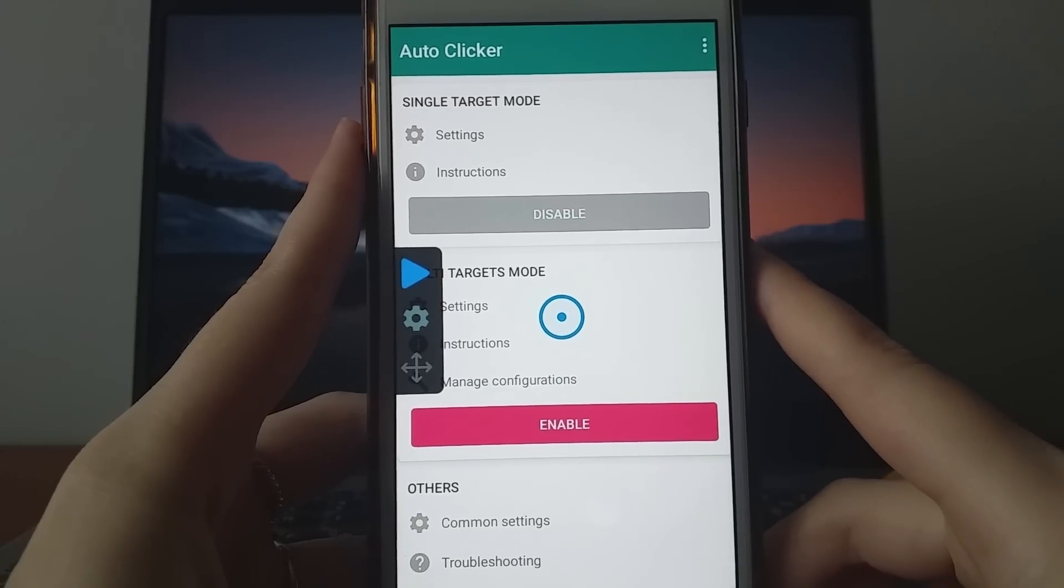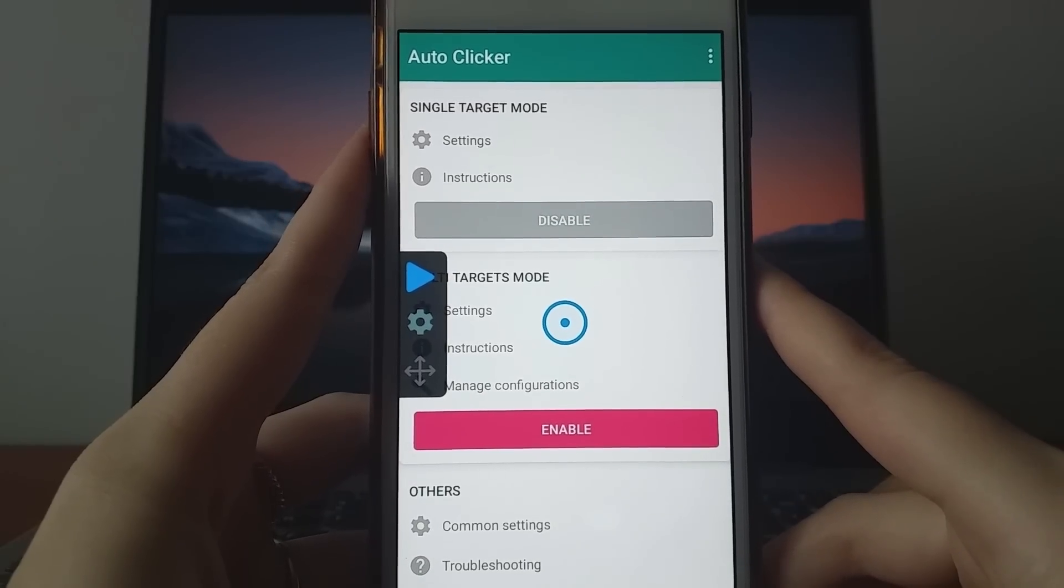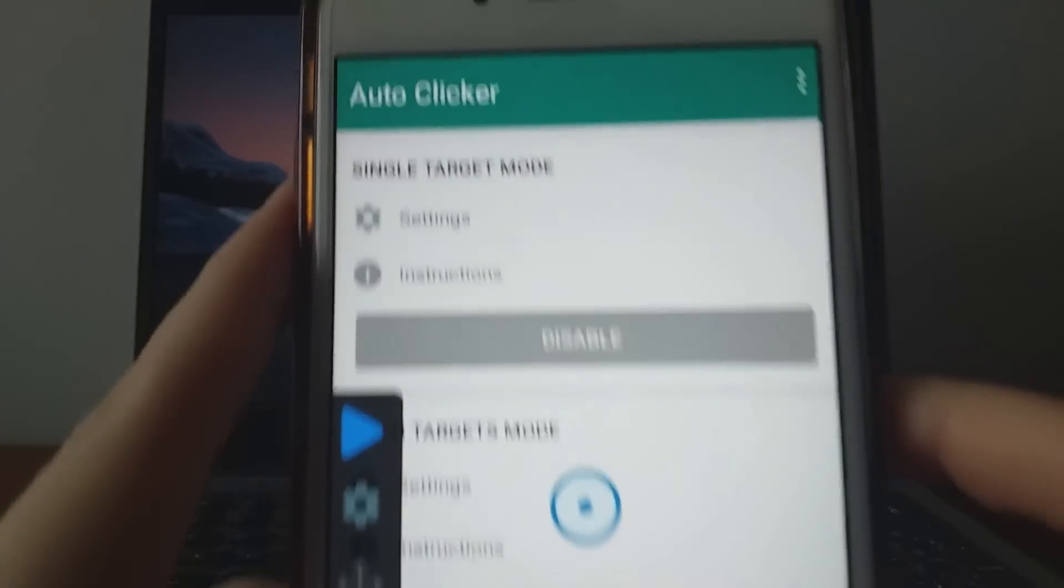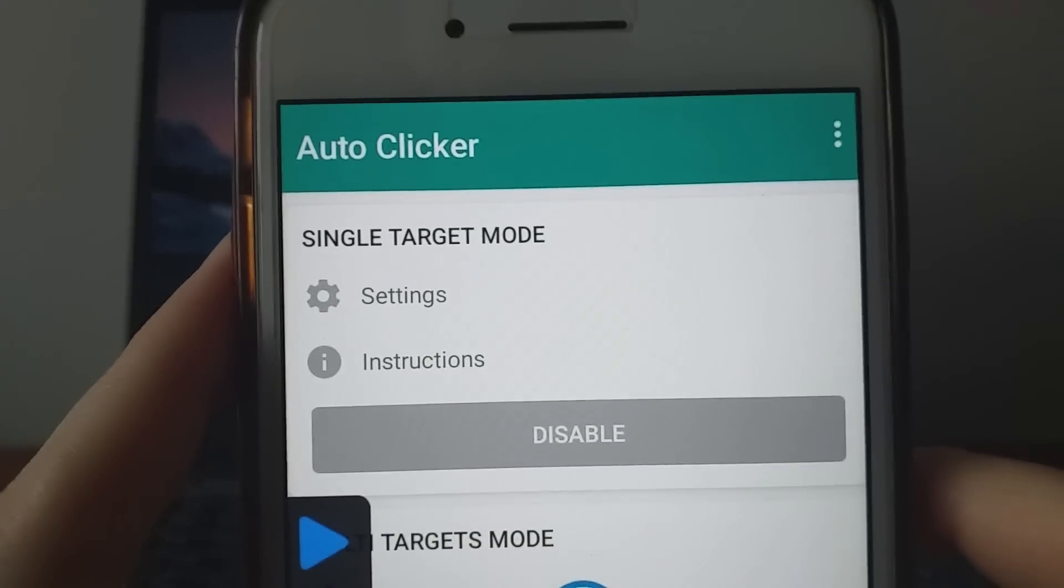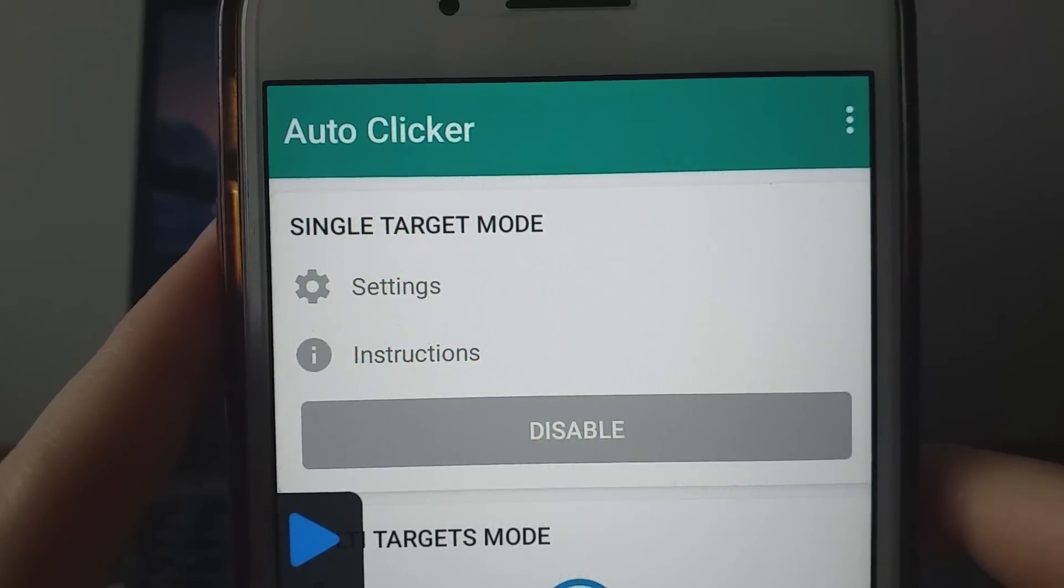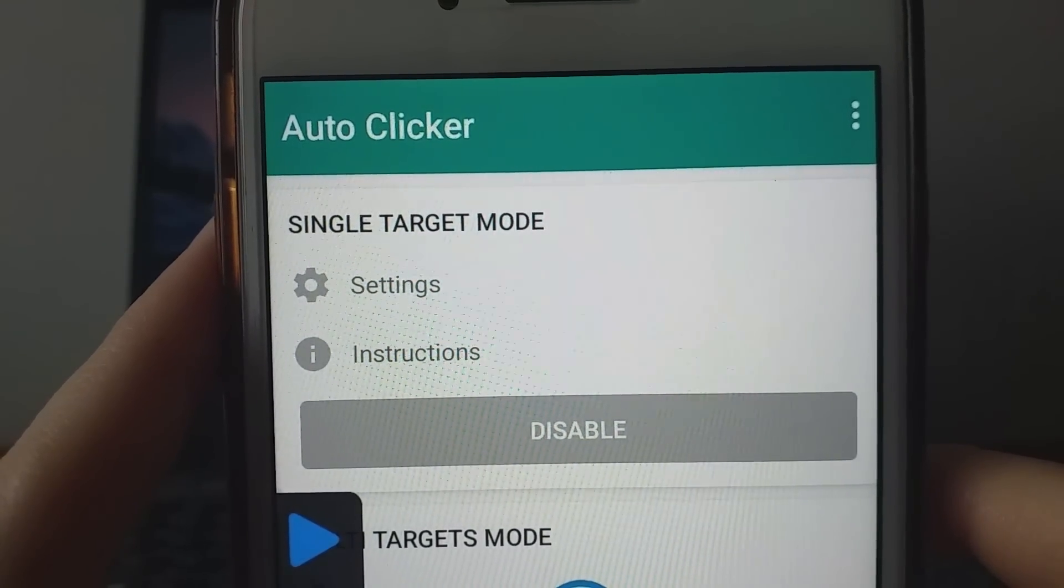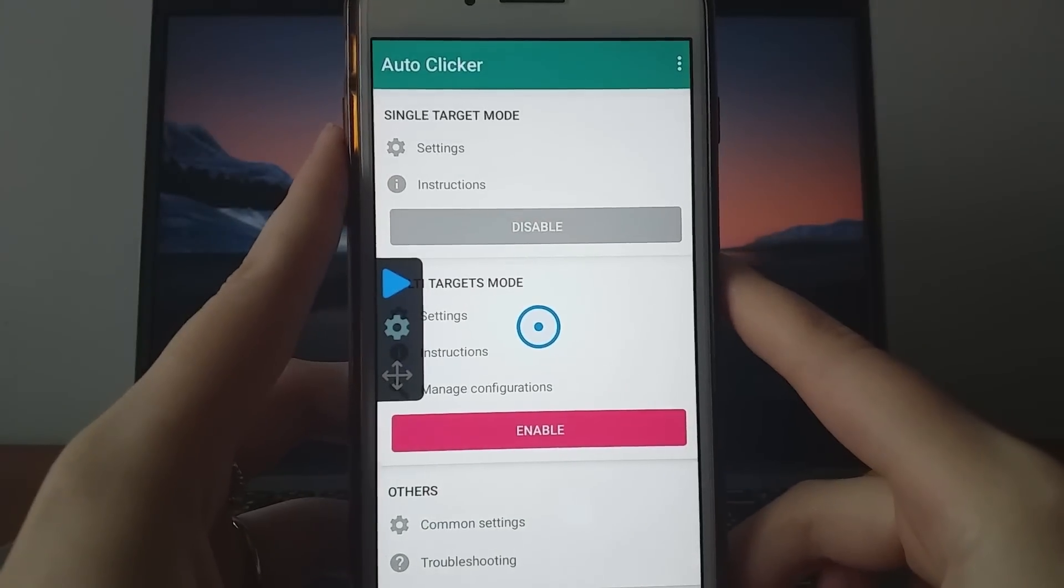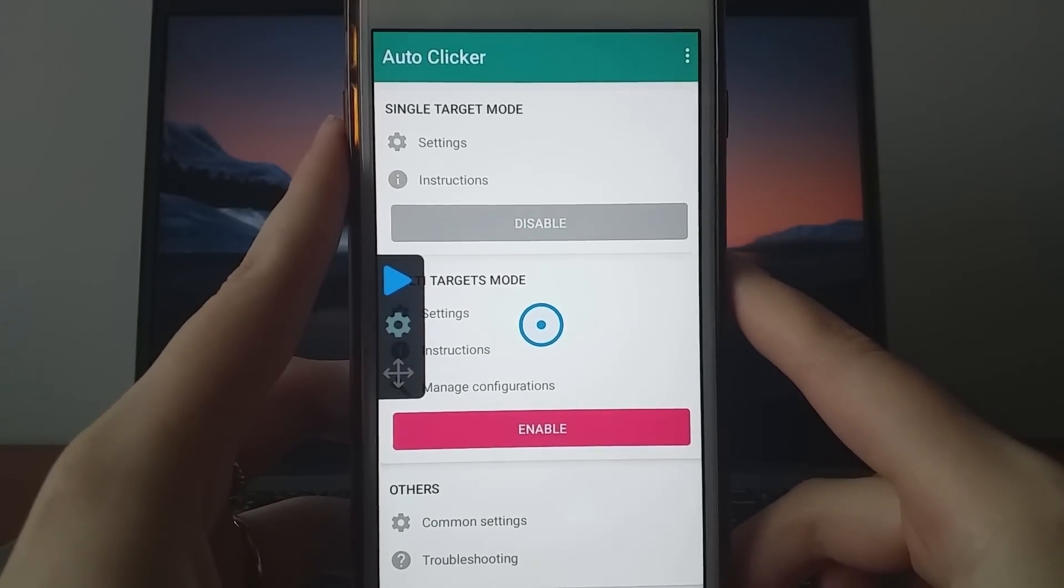Hello guys! Today I'm going to show you how to install the latest version of AutoClicker on your iOS device. This updated version is fantastic and works effortlessly with any game.